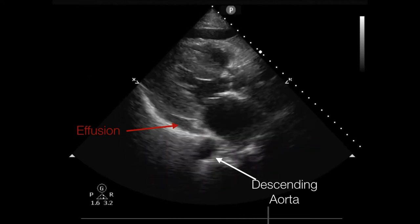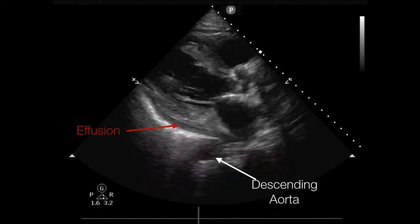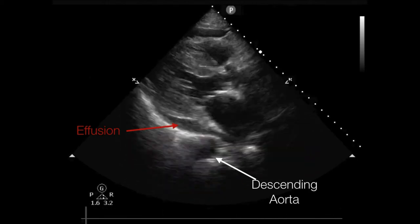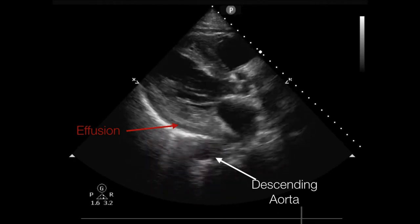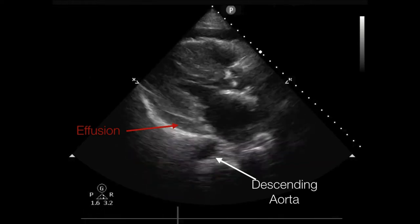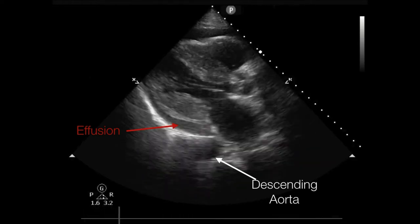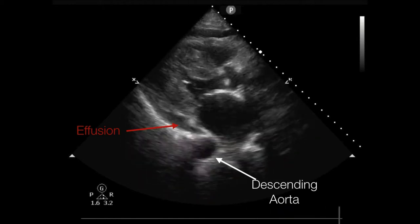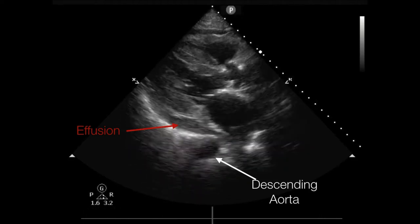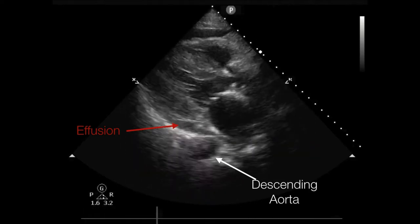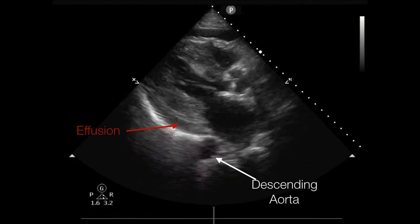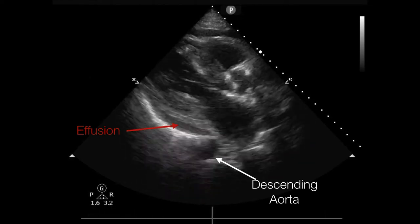So if you see an effusion tracking anterior to the descending thoracic aorta, that's a pericardial effusion. Contrast that with a pleural effusion, which comes up to the thoracic aorta and stops, going down behind it. When effusions get large enough they track all the way around the heart. Small effusions collect in a gravity-dependent area — in a supine patient, deep on screen — and as they get larger they collect anteriorly as well, unless there's a loculated pericardial space.